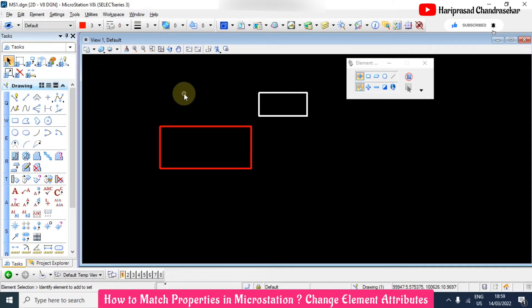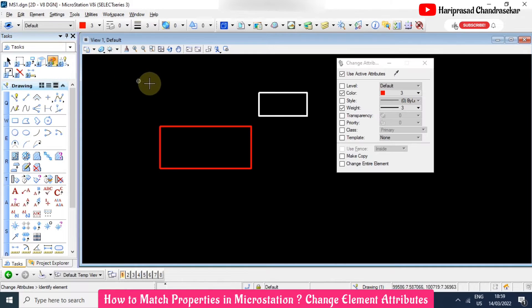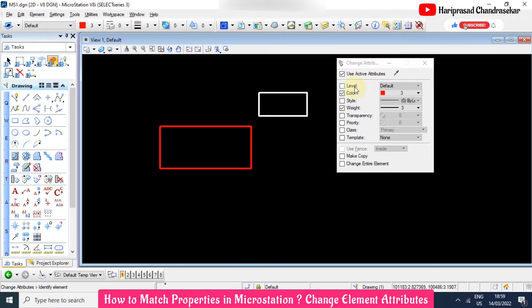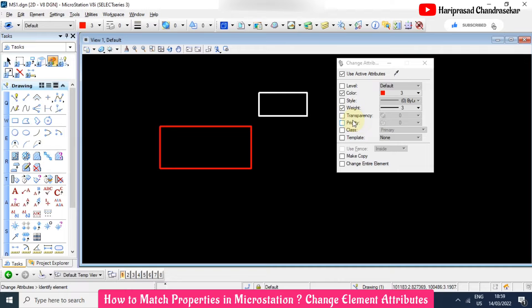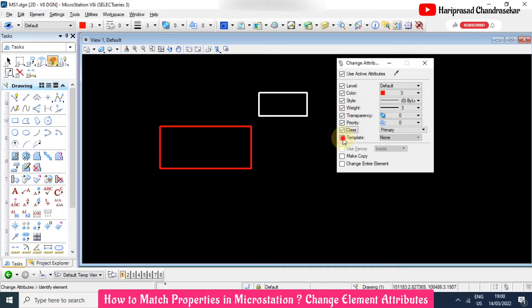Okay, now we have this option over here: change element attributes. When you click that, you are getting this kind of option, so you can match any one of these or all. So you need to tick what are the things you want. I just select everything.